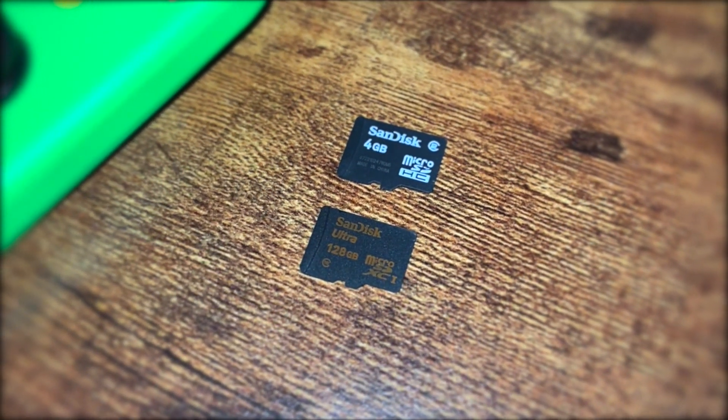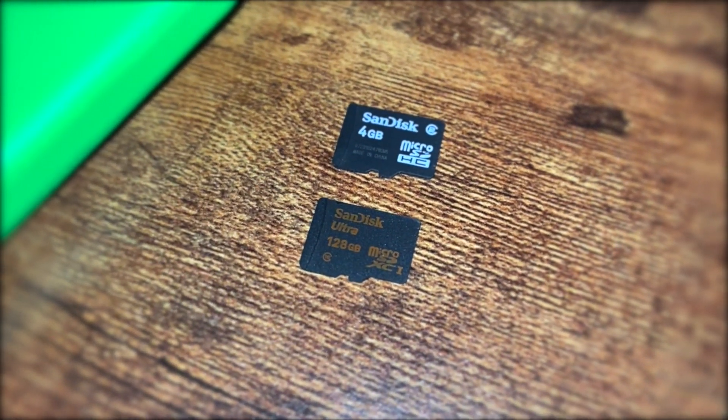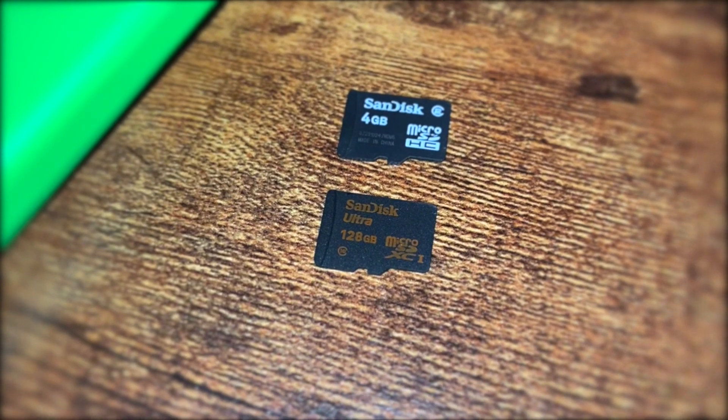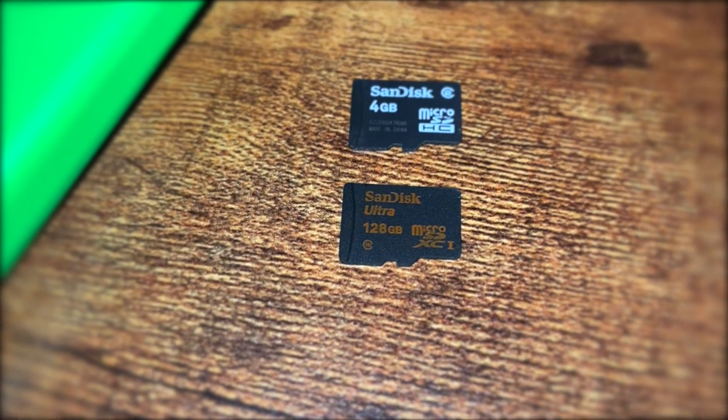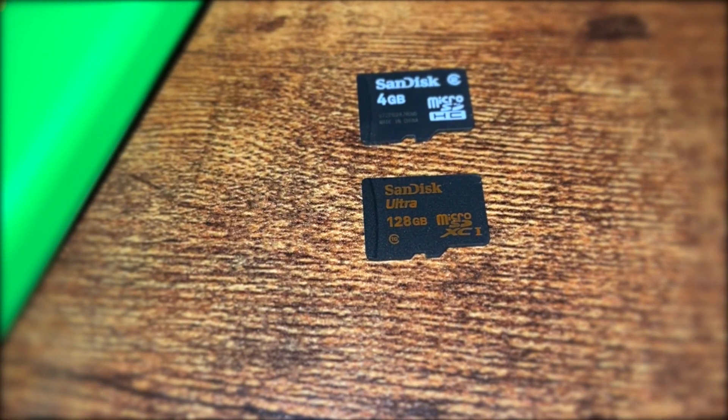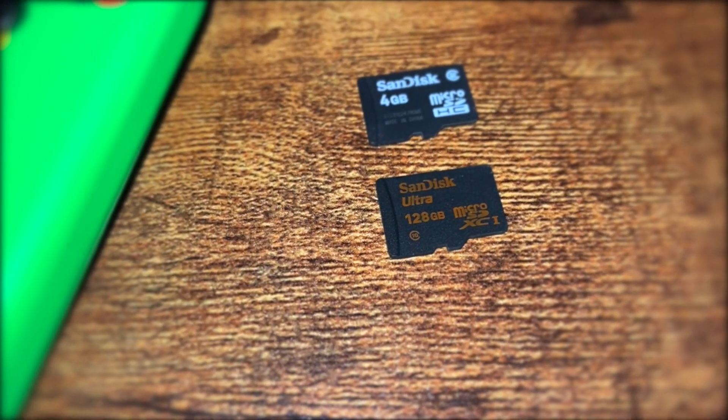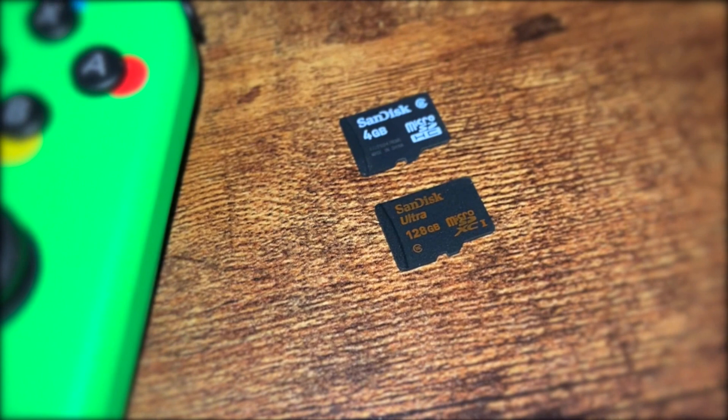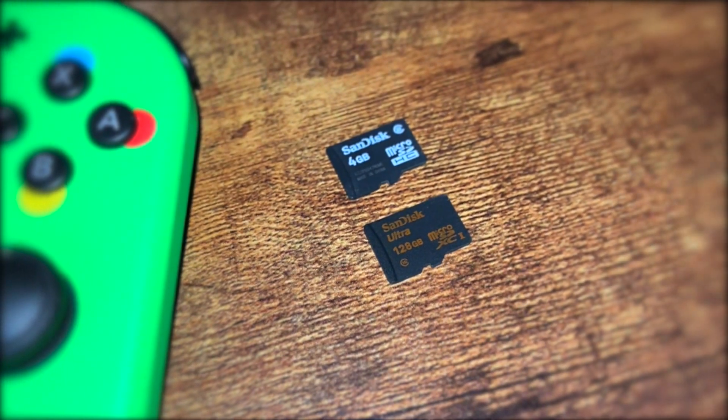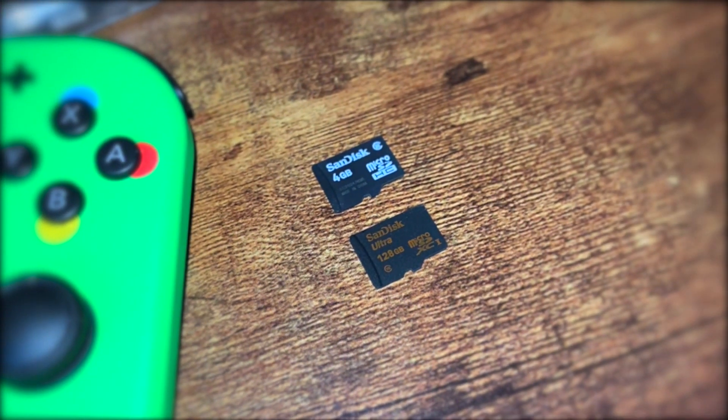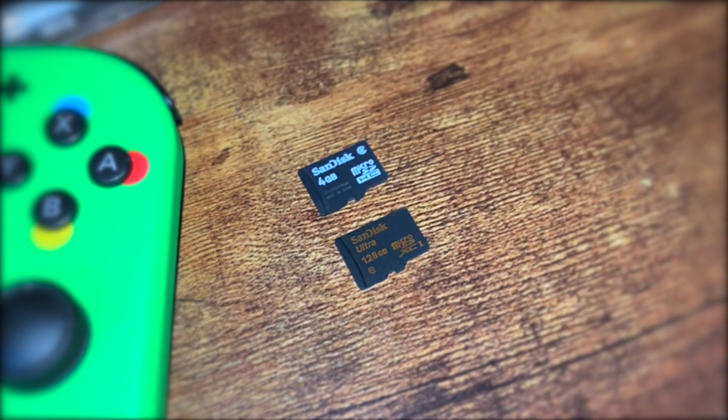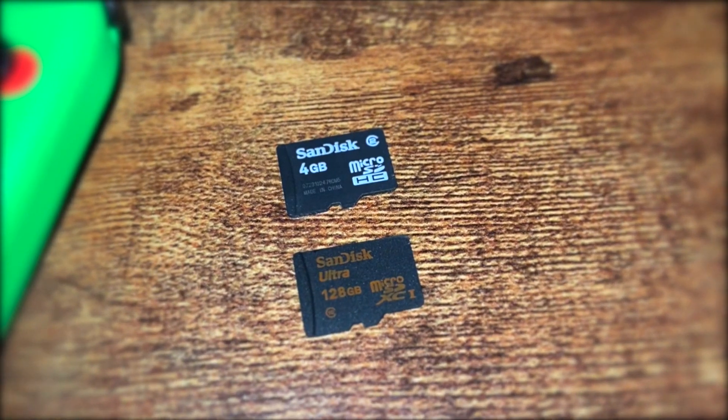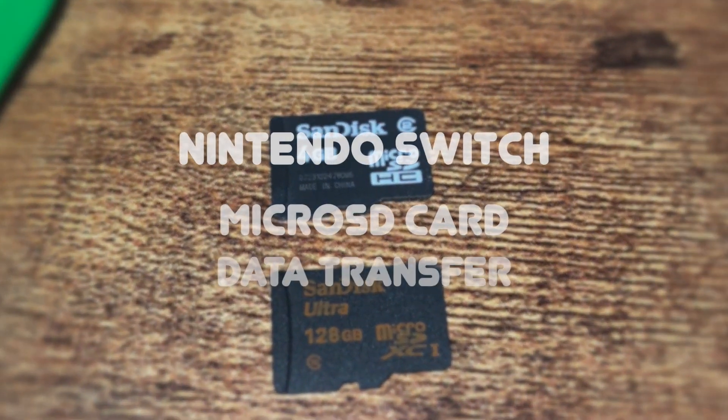So, you just got a new microSD card to upgrade your Nintendo Switch storage, and if you had a microSD card with information already on it, you might be wondering, how do I move one from the other? Well, that's what this guide is all about.